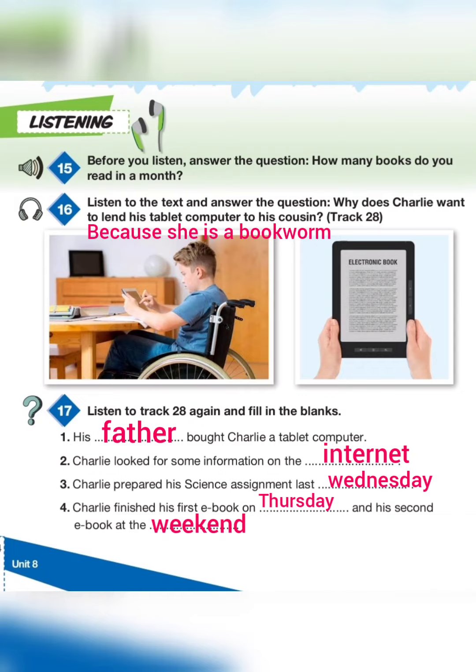I looked for some information on the internet and I prepared my science assignment last Wednesday. It was very easy. My sister found some sites for me and I began to read books online. I finished my first e-book on Thursday.